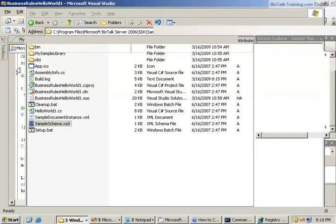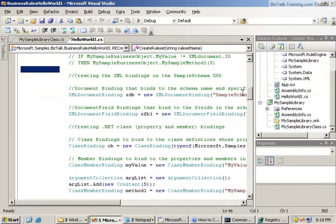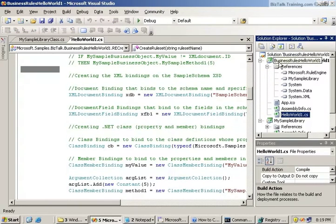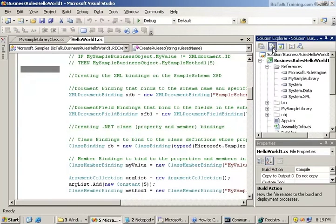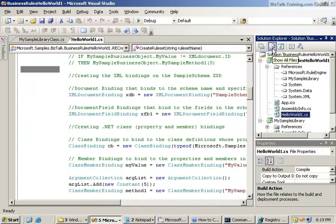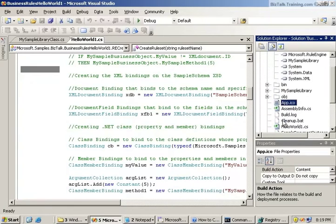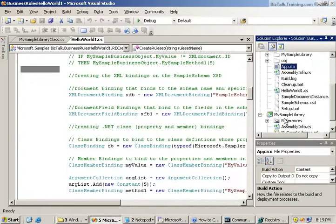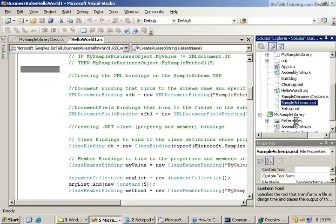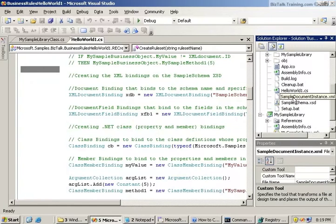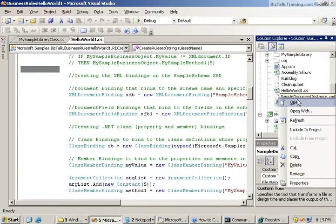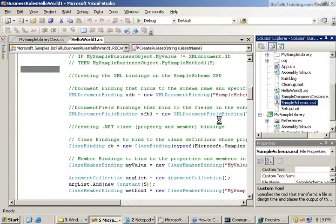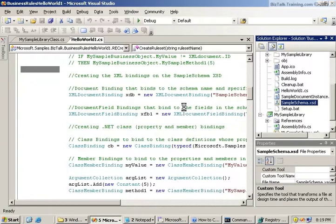We don't see the schema. For some reason, they haven't made it a part of our solution. So if we do show all files here and then find the schema, we should be able to include that in our project along with the sample data file.